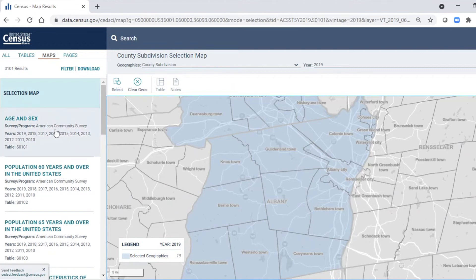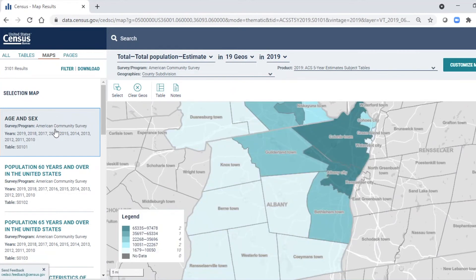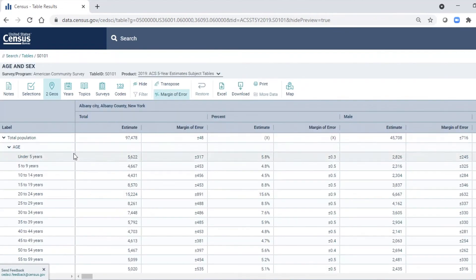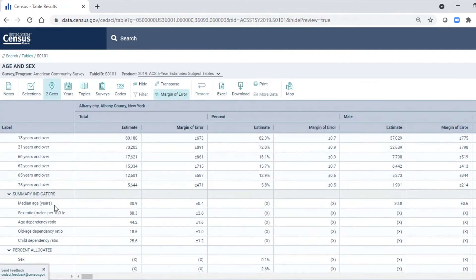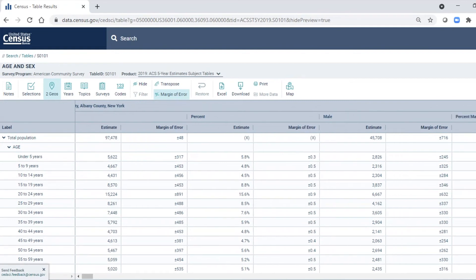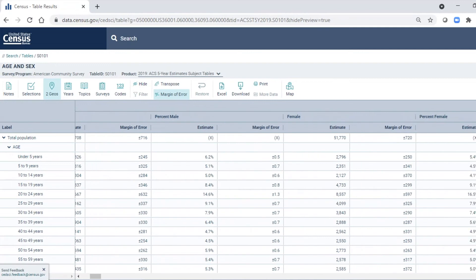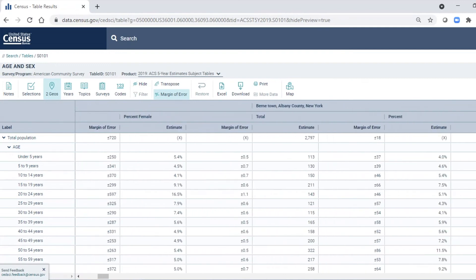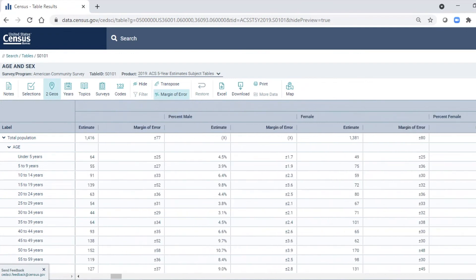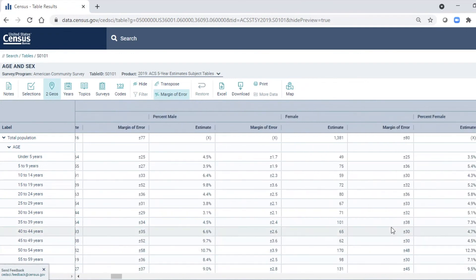If I click on Age and Sex over on the left, it will show me a data table. I go to the table and I can now go across and see all the age, race, sex, and things of this sort for populations living there. This is Albany City, and as I move to the right we see other information — for example, right here we have Berne Town in Albany County.